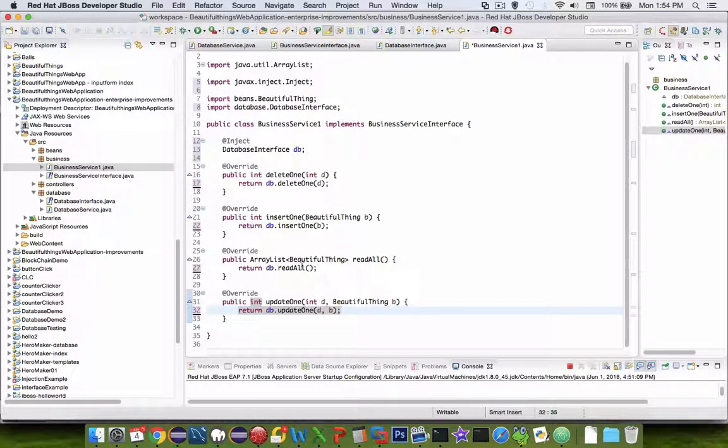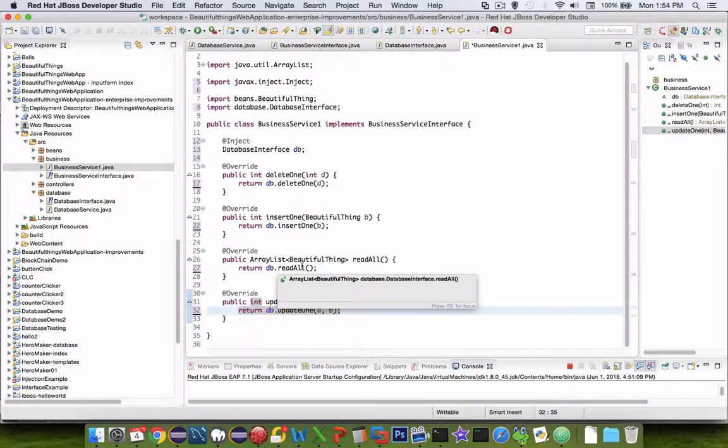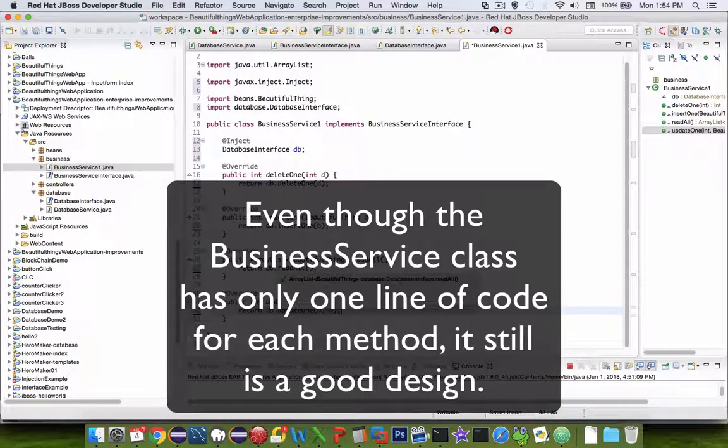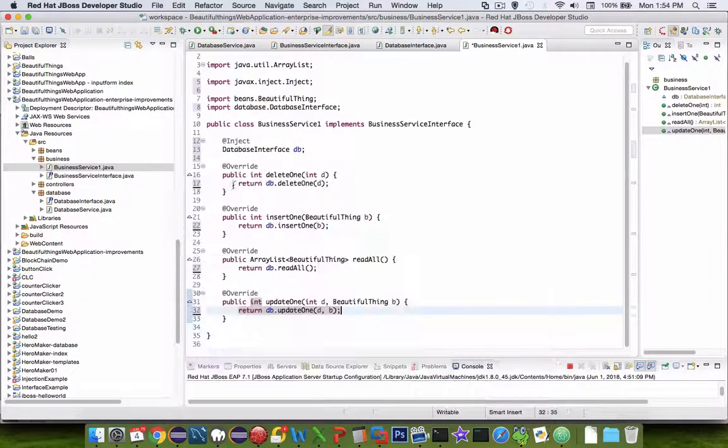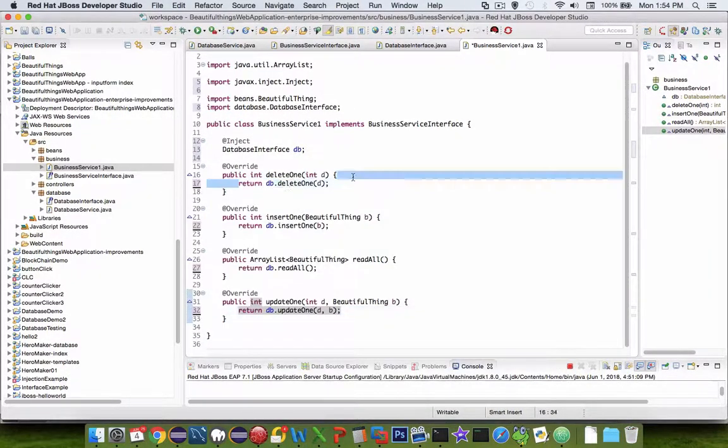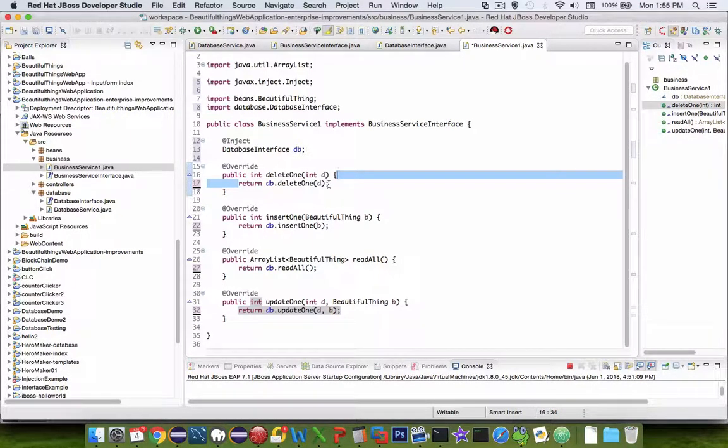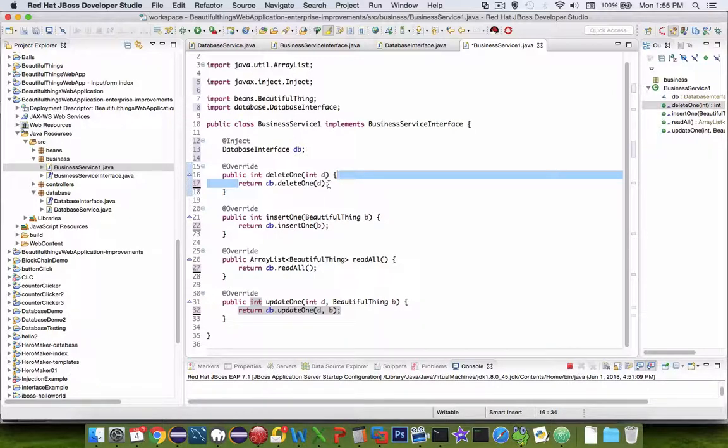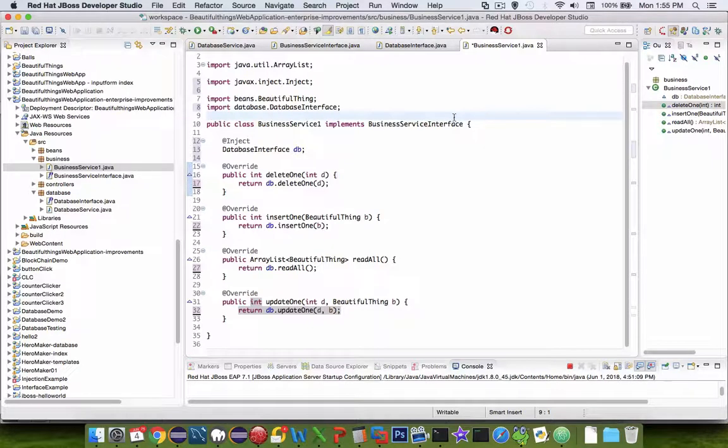So the business service one is implementing all the methods that talk to the database. So remember, business services are supposed to do complicated things. In our case, it's only a single line. It is calling a request to a database. However, even though it is so simple, it is fulfilling the laws of enterprise design.